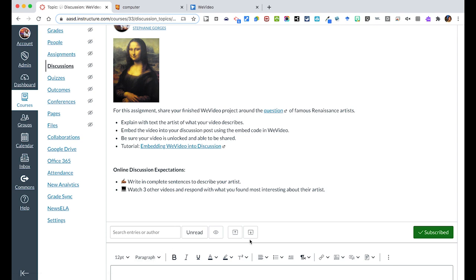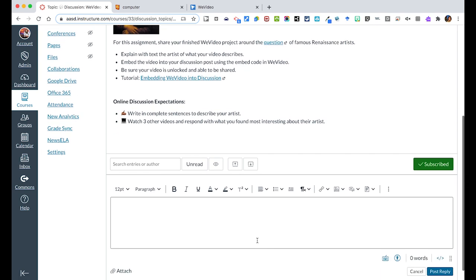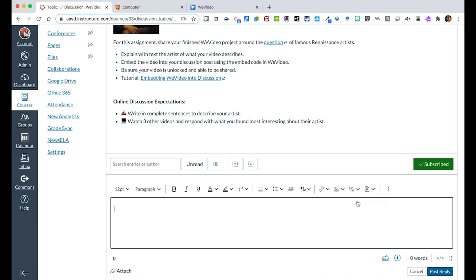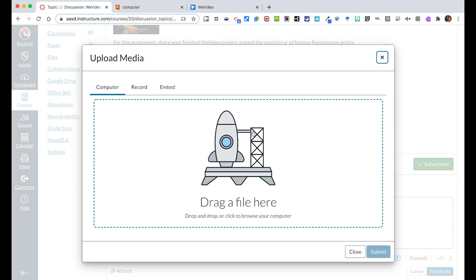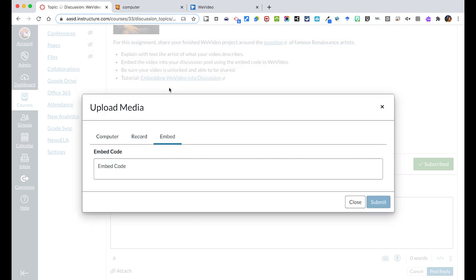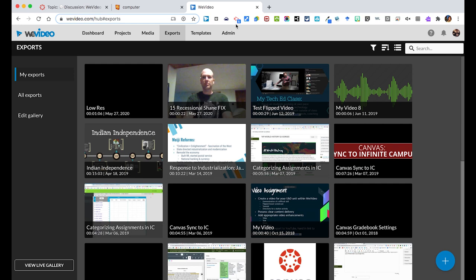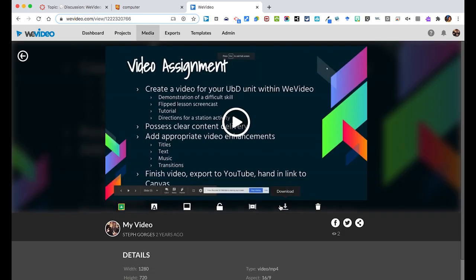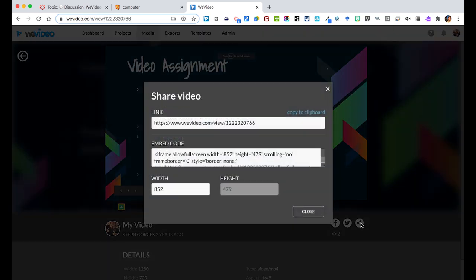Students can then reply, and for them they can reply with their summary of their artist and then they can embed using this tool here to upload media. They can come from their computer, record, or in this case because it's already created in WeVideo, grab the embed code from WeVideo.